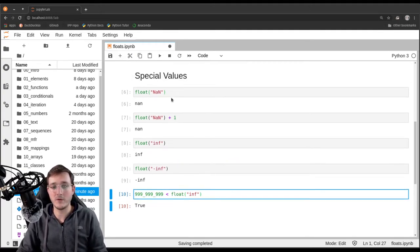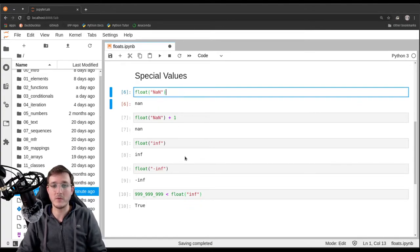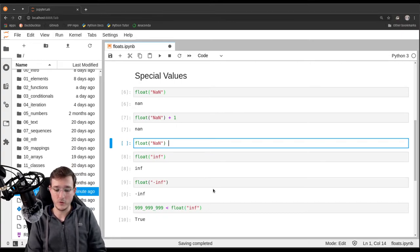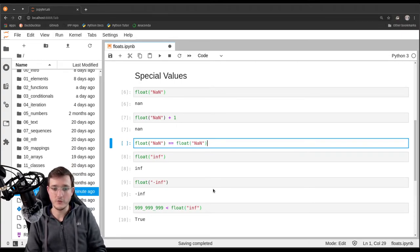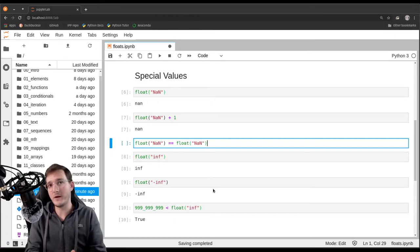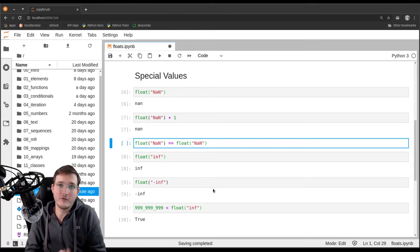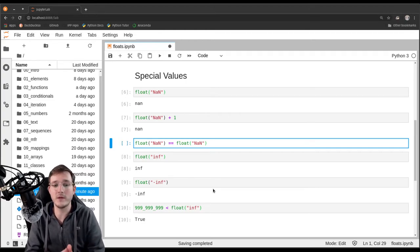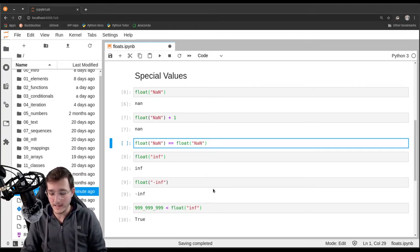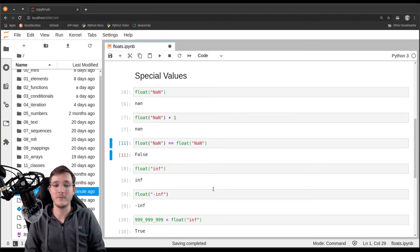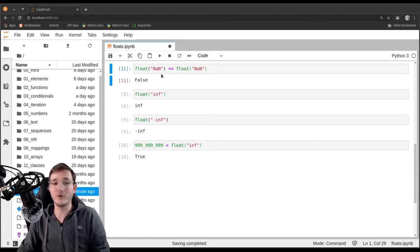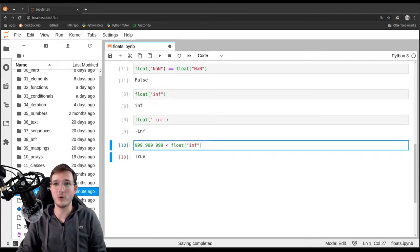One more thing about NaN worth mentioning: if you compare NaN to itself, you get back False. Normally a number should equal itself, but NaN doesn't behave that way — NaN is not equal to NaN. That makes the NaN object a bit hard to work with.